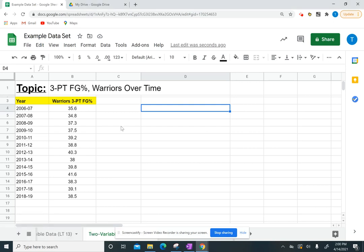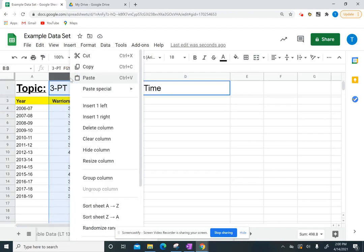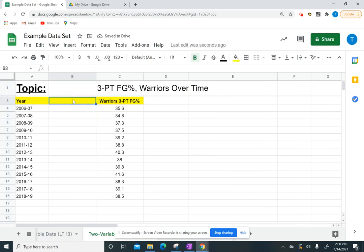The first thing that we want to do is insert a column between the years and your data. So I'm going to click on column B and insert left. So then my year column will be right next to my new column that I'm going to name year by number.